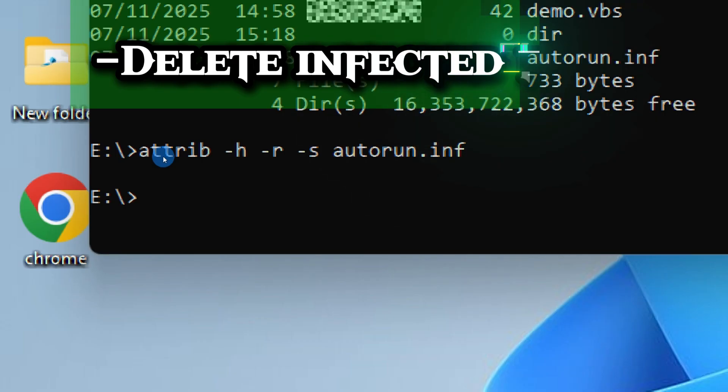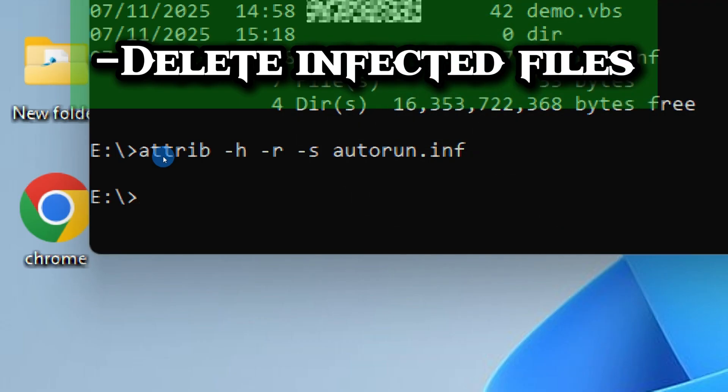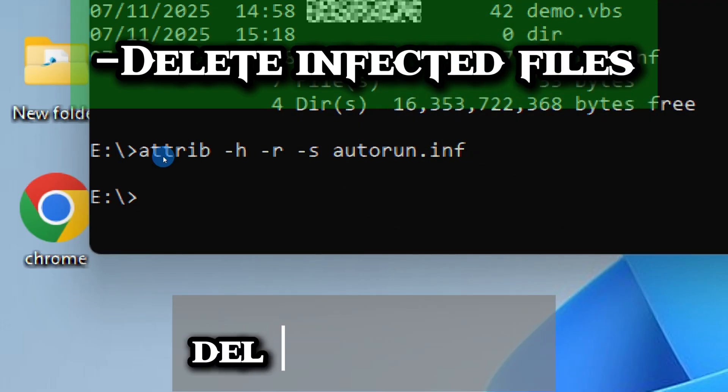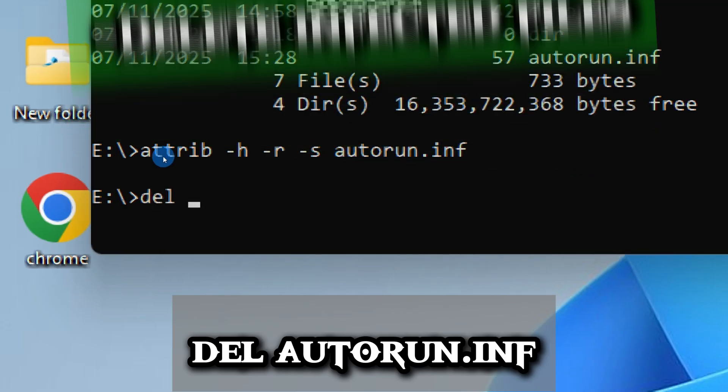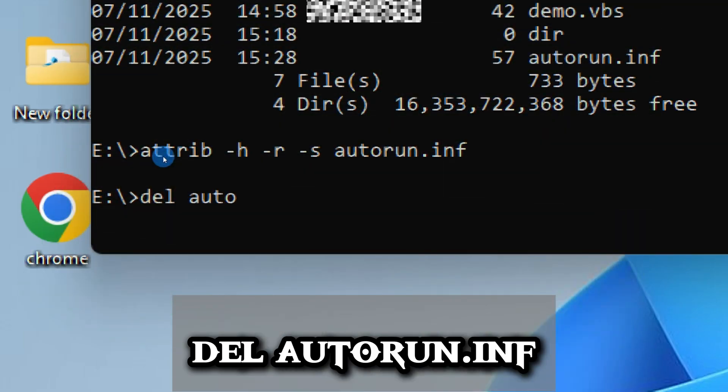Now that the protection attributes are gone, it's time to delete the infection effectively. Type this command and press Enter: del autorun.inf.